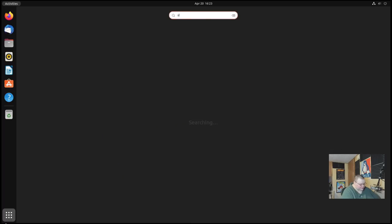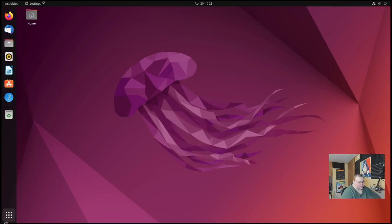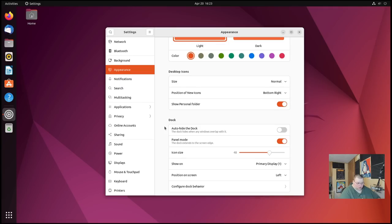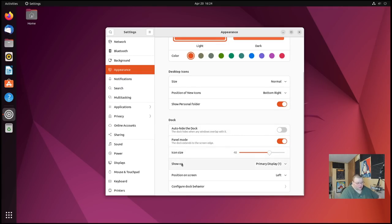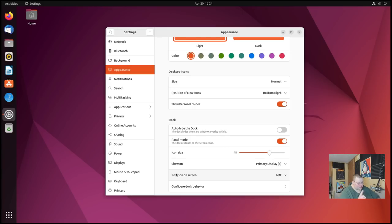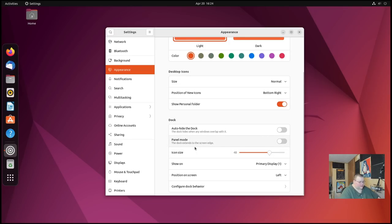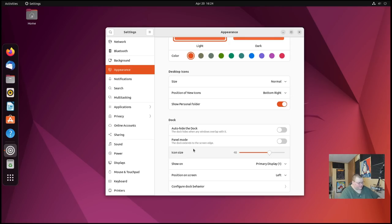If we open up the settings application and we scroll down in the appearance tab, we'll see there's an entire section for the dock. There are a few things here that were there before - you could always auto-hide the dock, change the icon size, choose which monitor the dock was on, and choose the position on the screen. What's new here is that you can now make it so it's not a panel anymore, so it's actually going to become more of a dock. This is actually a feature of Dash2Dock that is a GNOME extension they've used for a while, but now it's built into the settings panel.